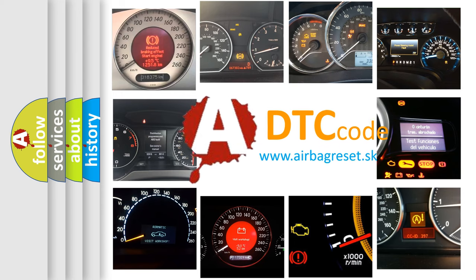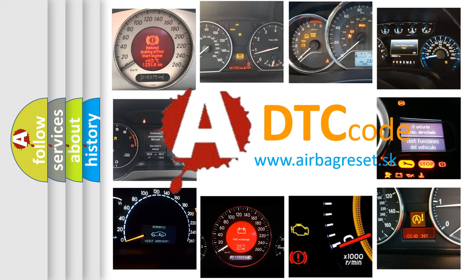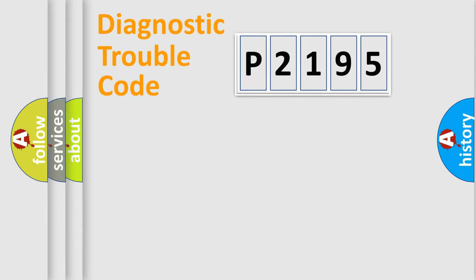What does P2195 mean, or how to correct this fault? Today we will find answers to these questions together. Let's do this.